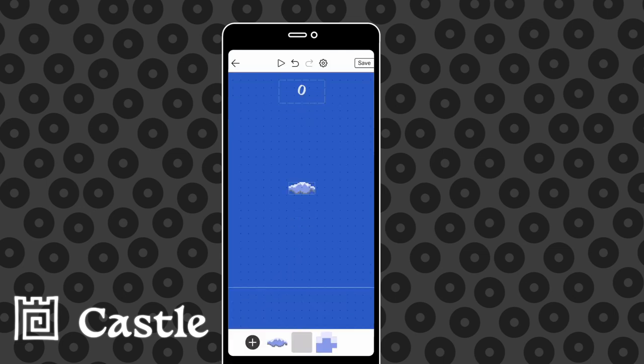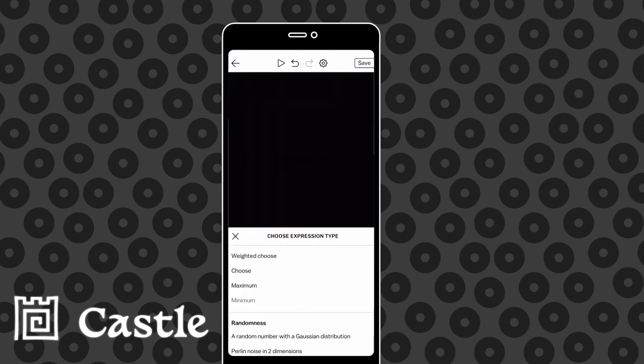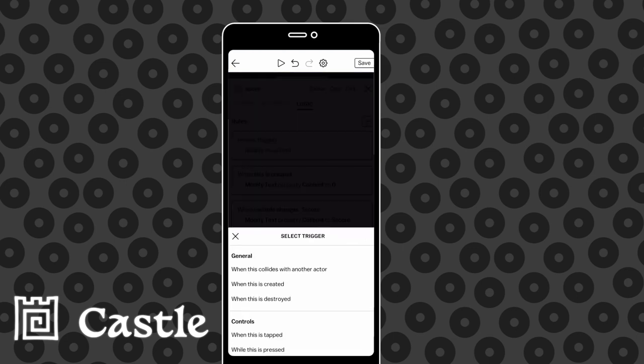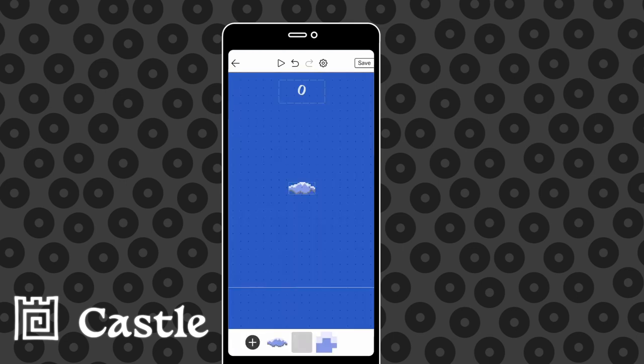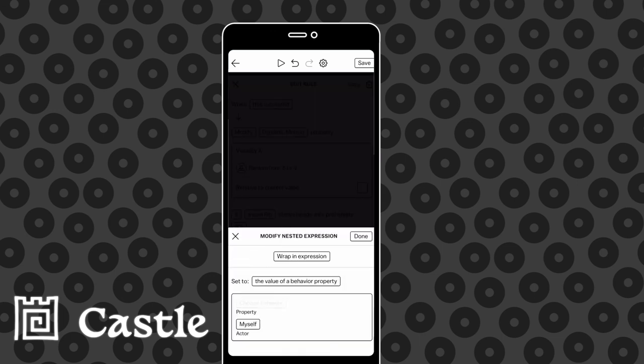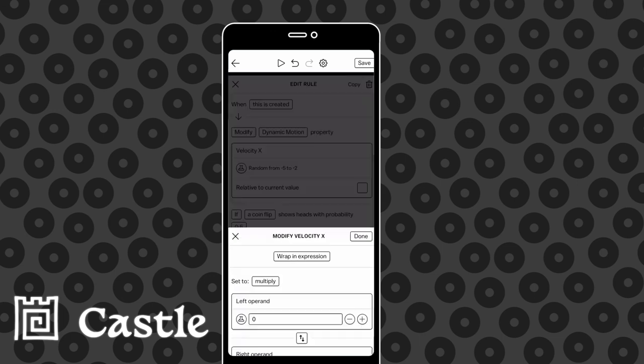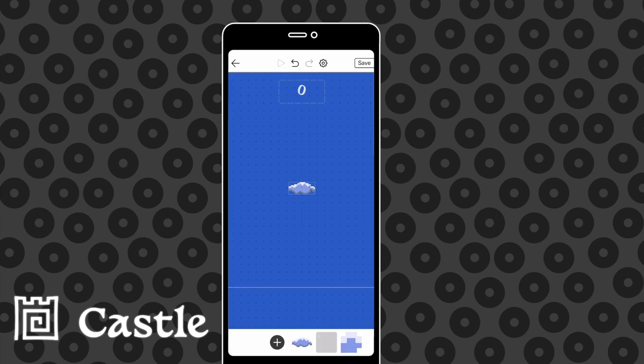But a high score of one isn't much of a game. At the minute only one cloud ever appears, but as you can see here in fast forward I'm making an actor that randomizes clouds over and over again. So now, if we try it again, we keep on tapping clouds and we keep on increasing our score.